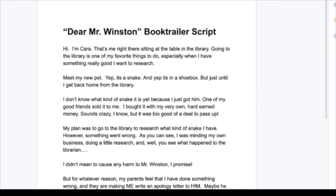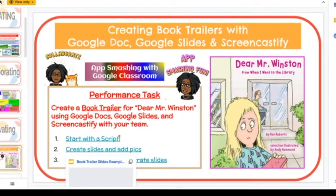Kathleen interjects: 'This reminds me — in a STEM lab, teachers would ask why aren't you teaching keyboarding, why aren't you teaching the space bar? And the answer is: you don't have to teach it separately. Creating a book trailer script is a perfect example — you can blend keyboarding in with what you're already teaching.' Vanita: 'Awesome! After they write their script, we slide over to Google Slides — that's step two — and create slides and add pictures.'